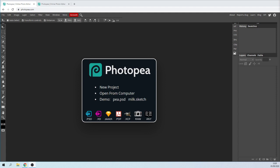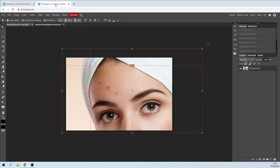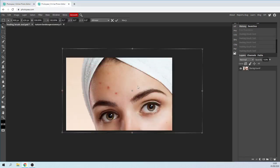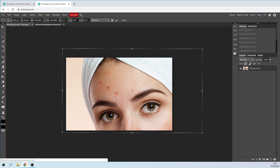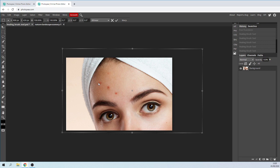To get onto Photopea, go to photopea.com which will load this website. The image I'm going to use today is of this lady. However, she has a couple of spots on her forehead which we are going to remove.